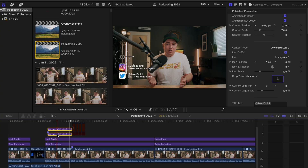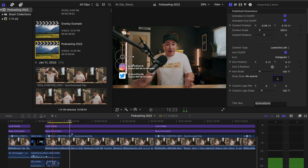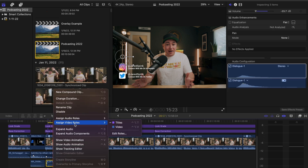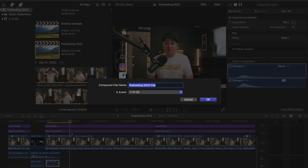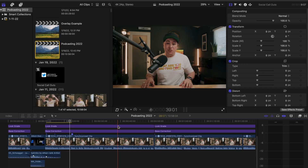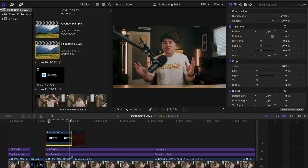We're going to select both of those callouts as well as the little whoosh sound, right-click, and make a new compound clip. We're just going to call this 'social callouts.' Now those are all one compound clip.